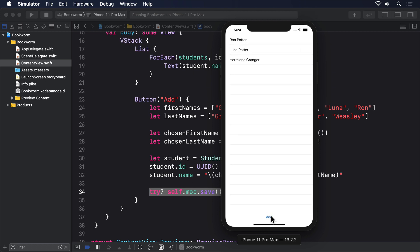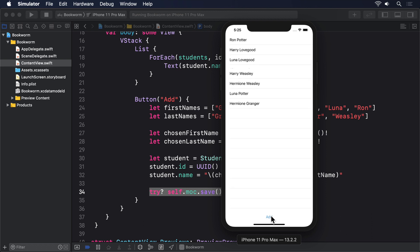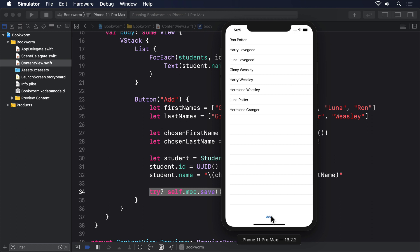Now you might think this was an awful lot of learning, but not a lot of result. But you now know what entities and attributes are. You know what managed objects and fetch requests are. And you've seen how to save changes.